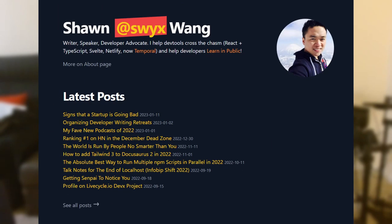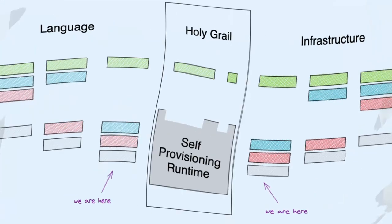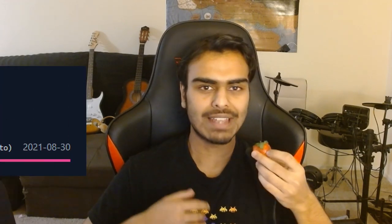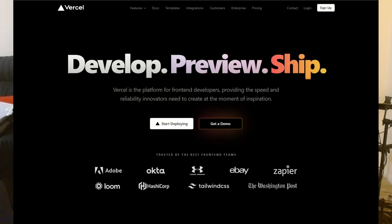The term self-provisioning runtime made its debut on the website of Shawn Swyx Wang. It describes a platform that can automatically infer all the infrastructure dependencies of your application from your source code and automatically provision them when you deploy. You don't have to think about cloud services at all. One example is Vercel — when deploying your app to Vercel, you don't have to configure build containers, Lambda functions, or edge functions. You just put files in a specific folder and they're automatically deployed to Lambda functions with appropriate HTTP routing, without you ever thinking about it.